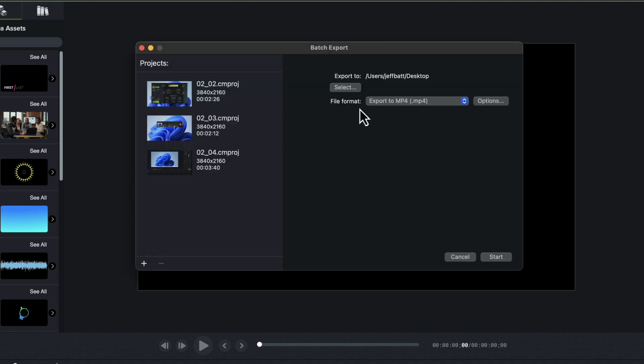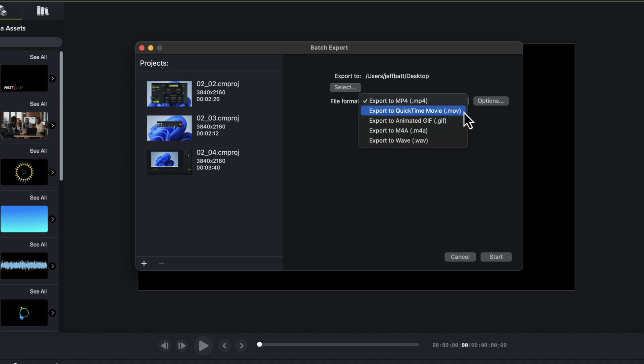And then this allows me to select the file format. I can select the dropdown box. I can change it to a WAV file if I just want to export out all of the audio.